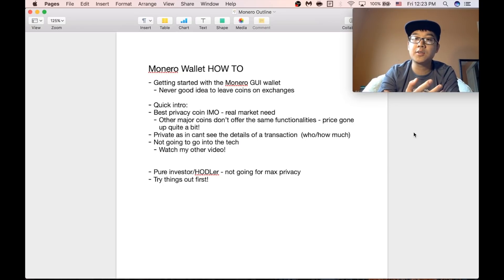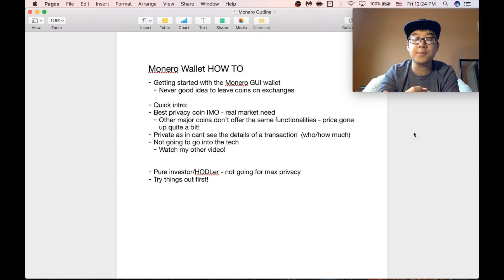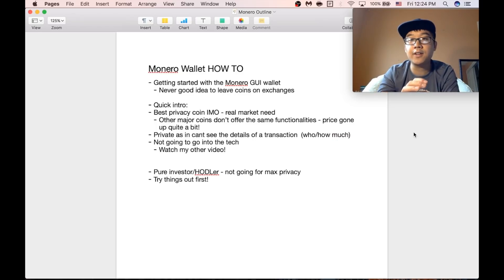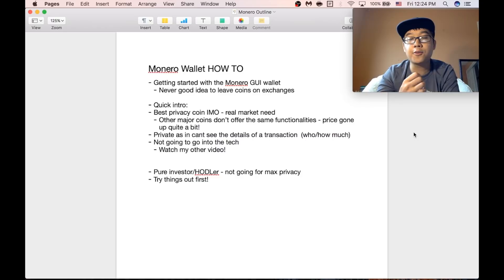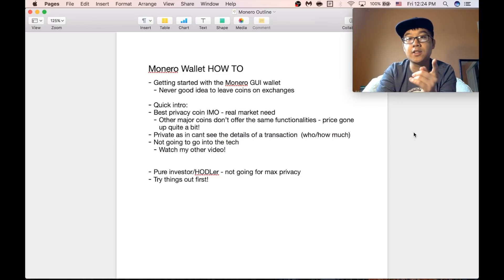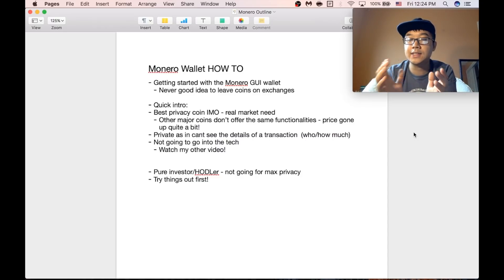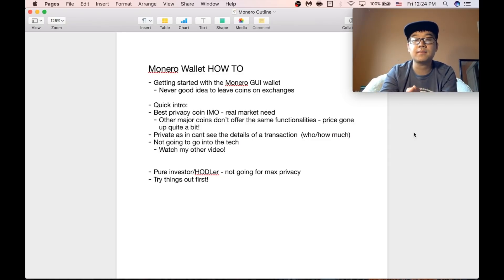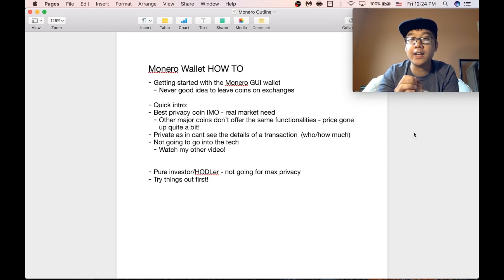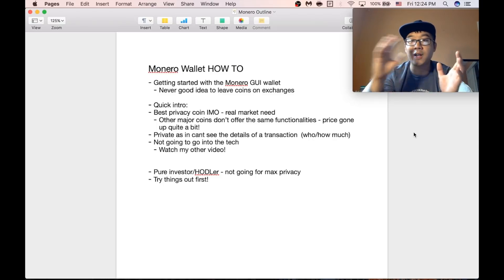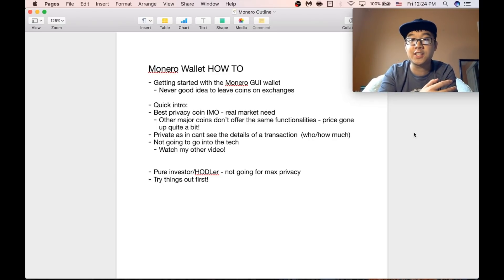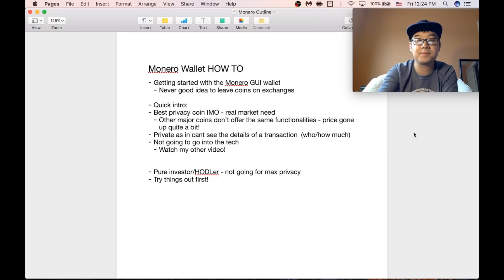I also want to say that this tutorial is going to be from a perspective of an investor or hodler. I'm not going for max privacy, if that's what you're looking for you might need some different settings or processes. Finally definitely try everything out first with a small amount. I don't want you to throw around big amounts of Monero and potentially lose it all.